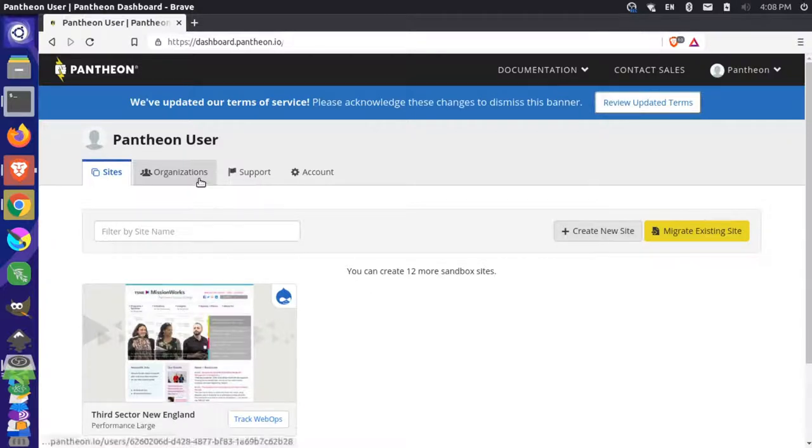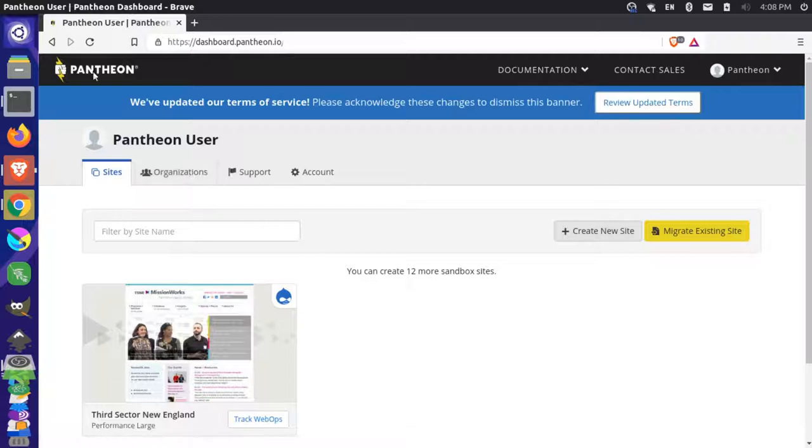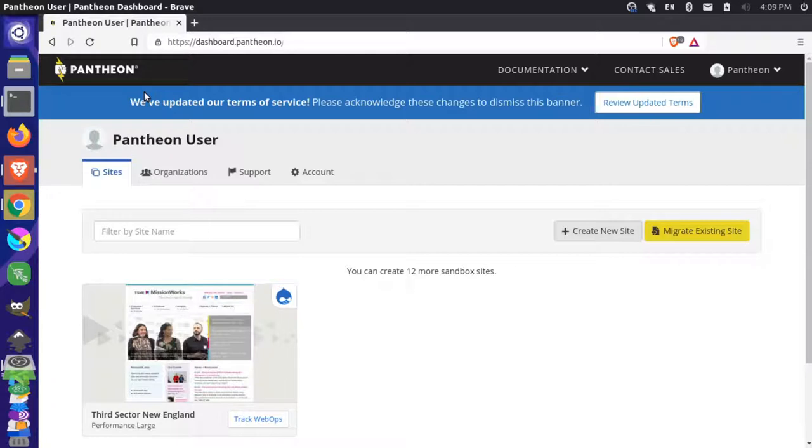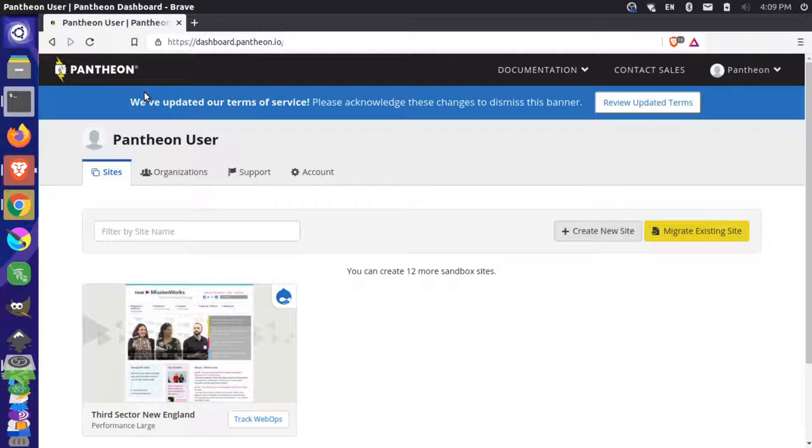If you're not familiar with Pantheon, it's a popular Drupal and WordPress hosting solution and I'm at the dashboard right here and I want to use a project called Lando, which is a local Docker orchestration project that will allow me to spin up my site with all the dependencies that it needs in order to run. There's a nice integration between these two platforms. Lando has some commands that will connect directly to your Pantheon dashboard and pull your site information, so your code base, your database, and your files and help you in spinning up that site.